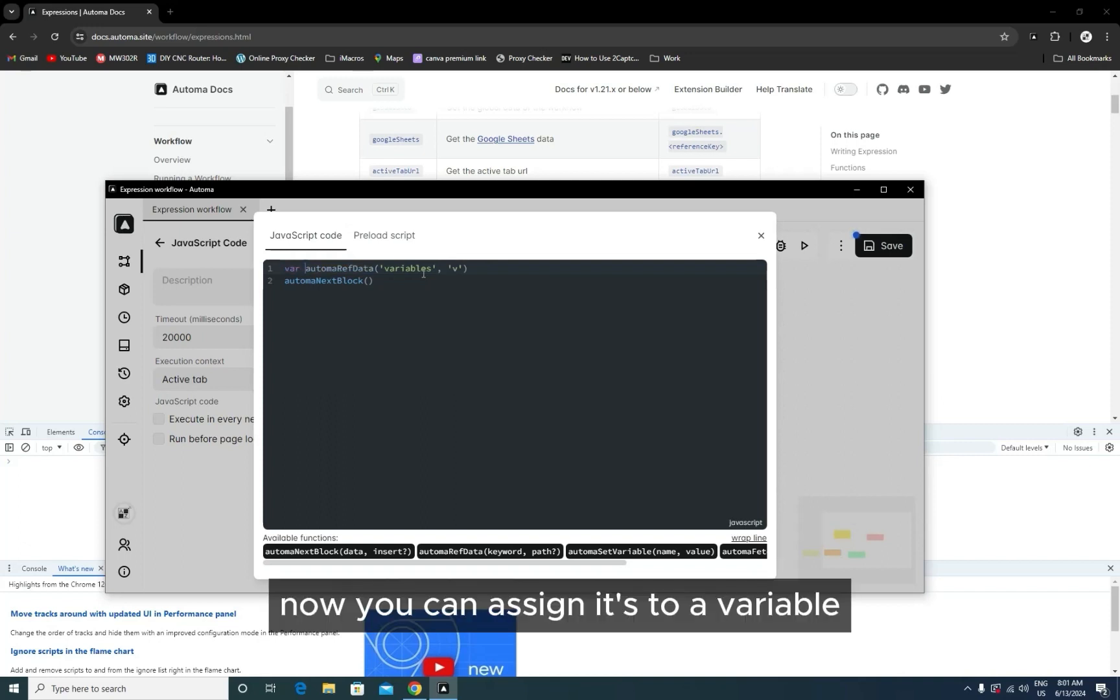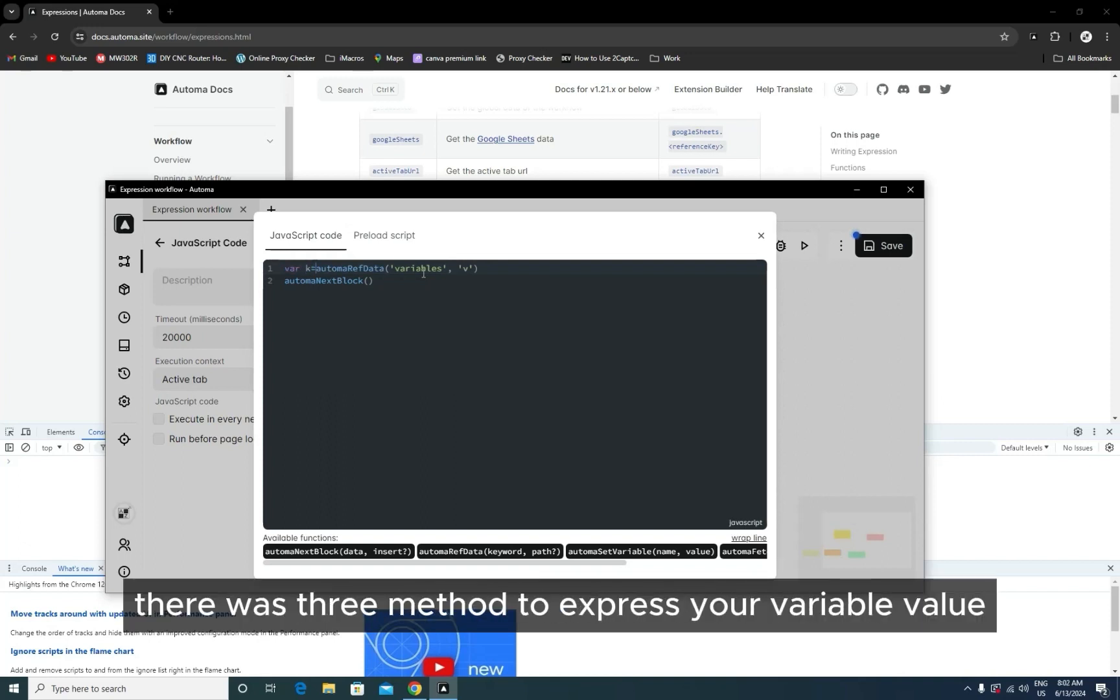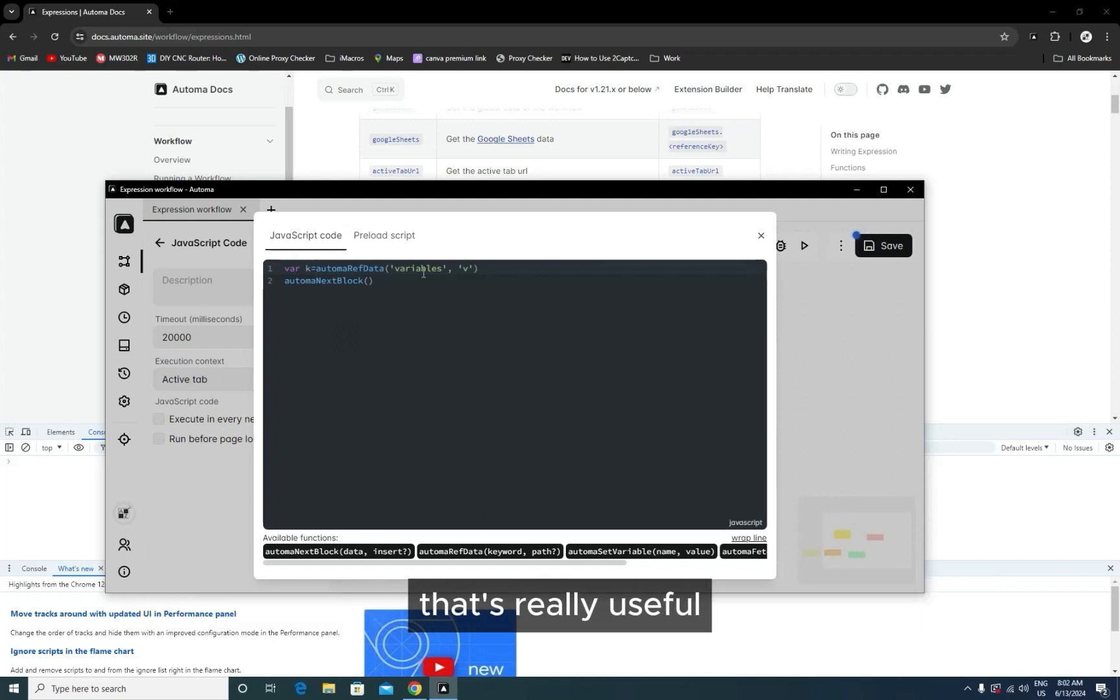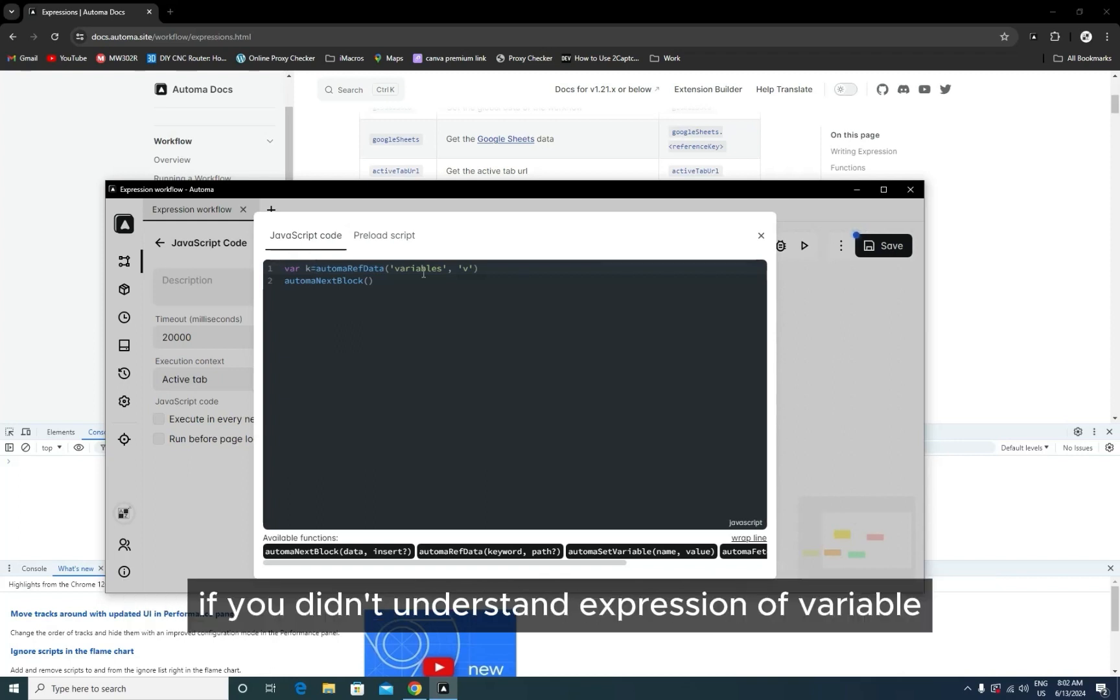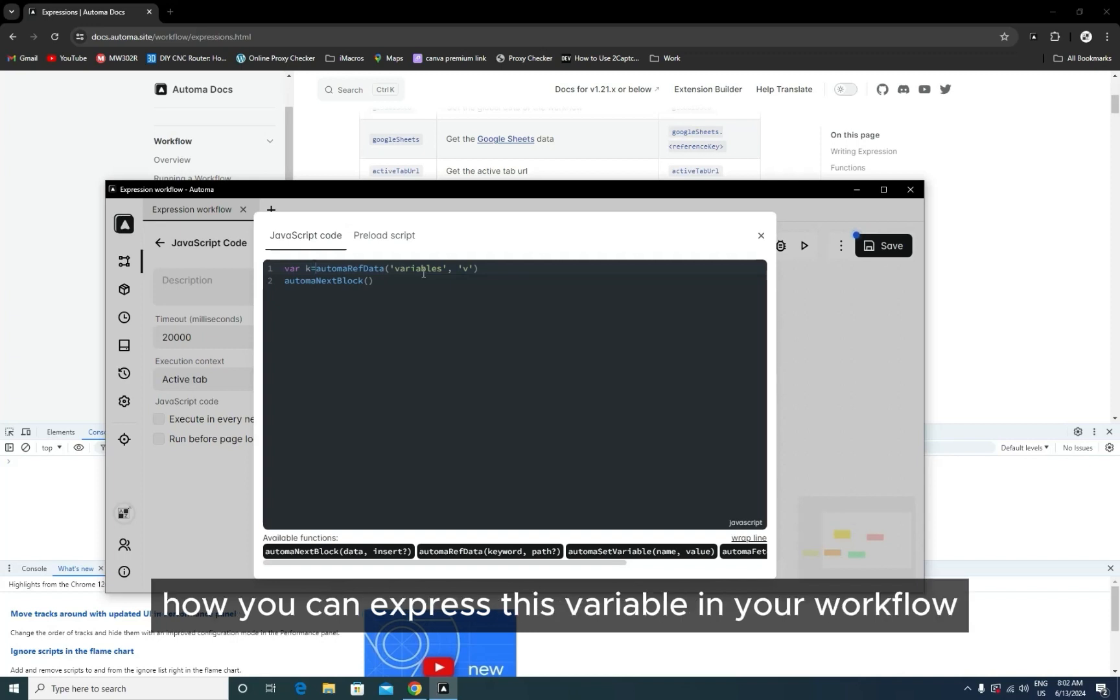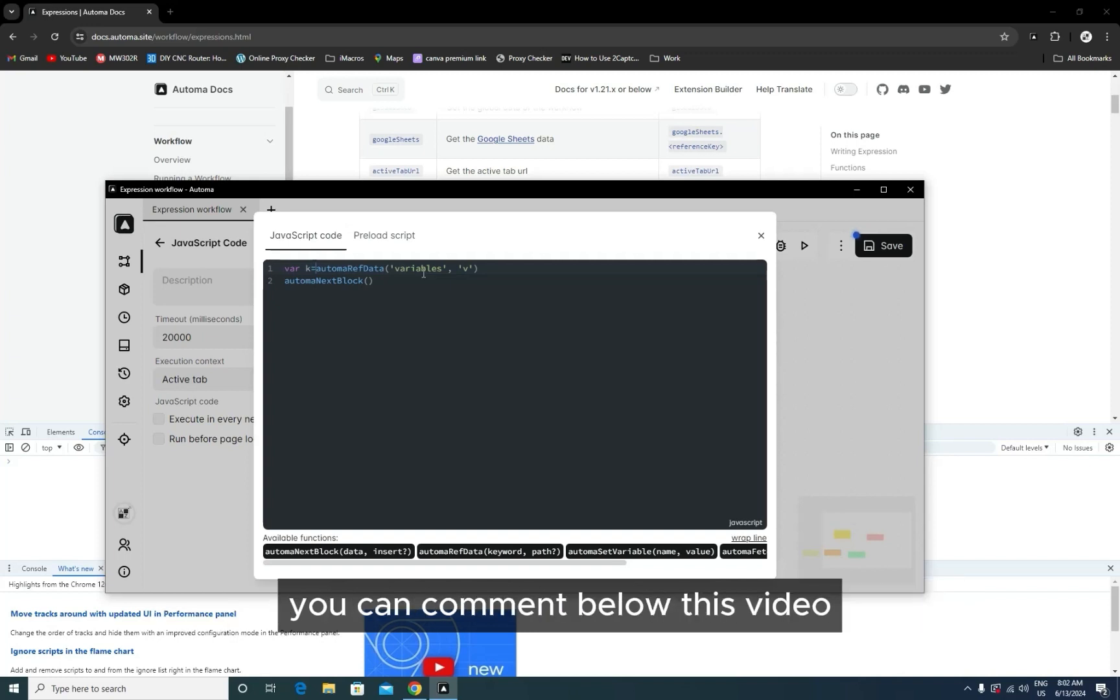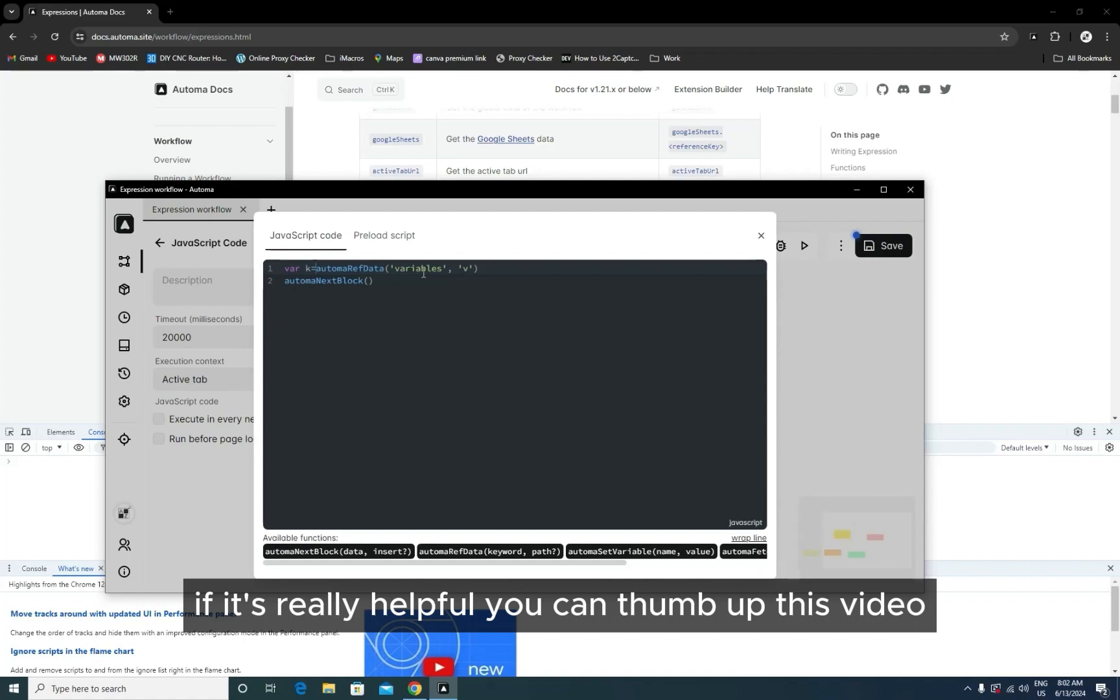There were three methods to express your variable value. That's really useful. If you didn't understand the expression of variables—how you can express this variable in your workflow—you can comment below this video. If it's really helpful, you can thumb up this video.